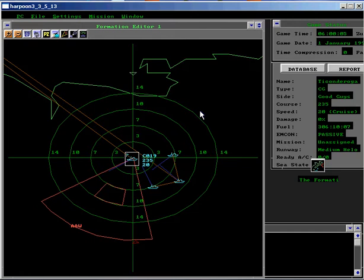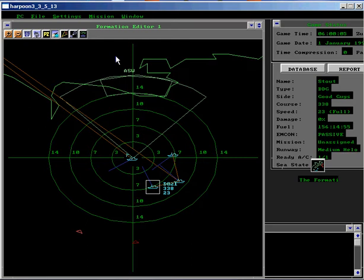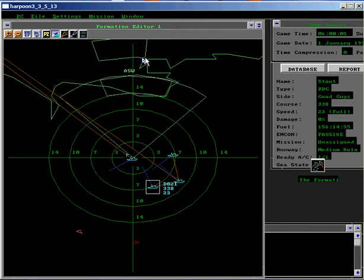Create a helicopter aerial patrol zone by selecting the Stout and then clicking on the Air Ops button. Drag select a zone centered on the ASW wedge from 20 miles to approximately 50.